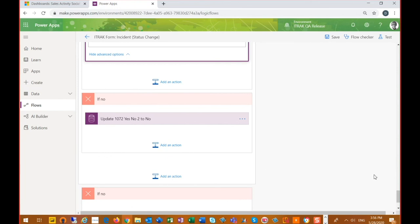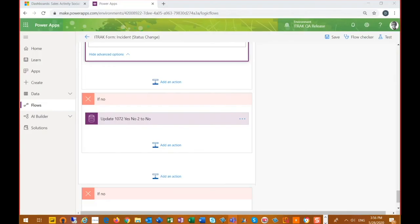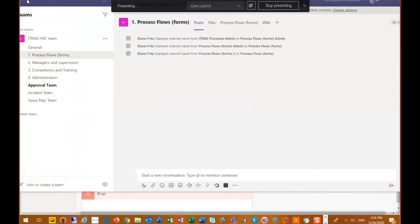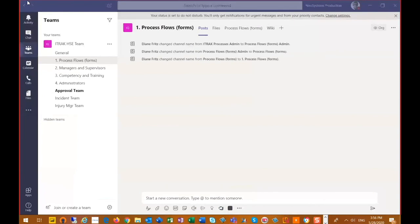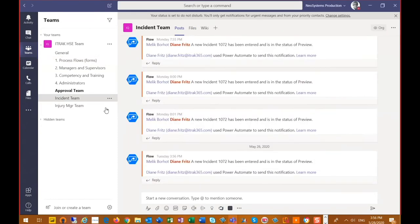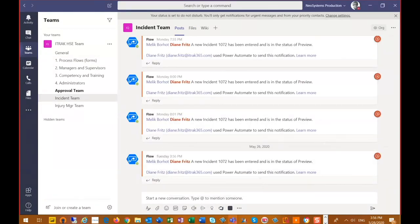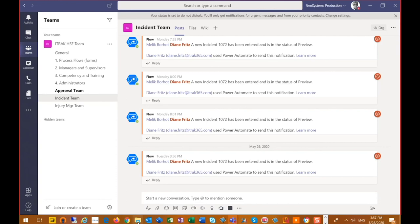So what we'll do is we're going to take a look at those different items that I've just gone over to see what their outcome was. So I'm just going to bring over my Teams. So I had said at the preview status, we are going to have a team message in the incident team channel. So this is my team here and I have an incident team channel. And we're just going to post a message, just a very simple message. So it says at Melleck, at Diane, a new incident 1072 has been entered and is in the status of preview. So it's just a very simple message that we can just post into the Teams channel. We can post this to a user or we can post this to a channel that you could have multiple users belong to.